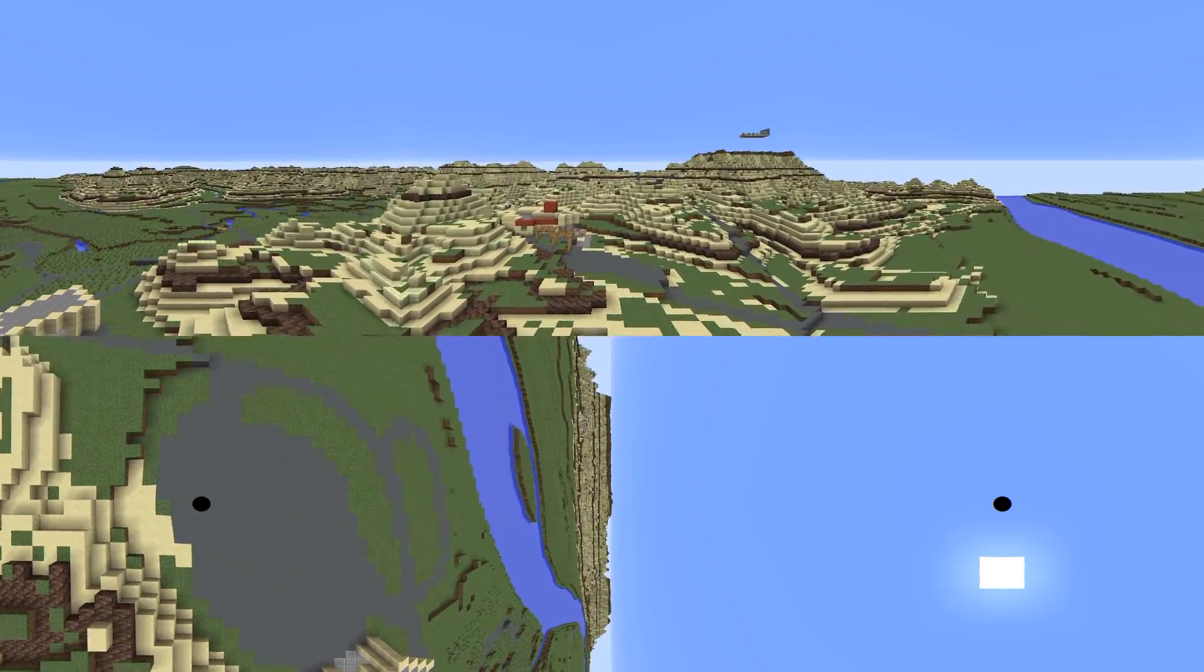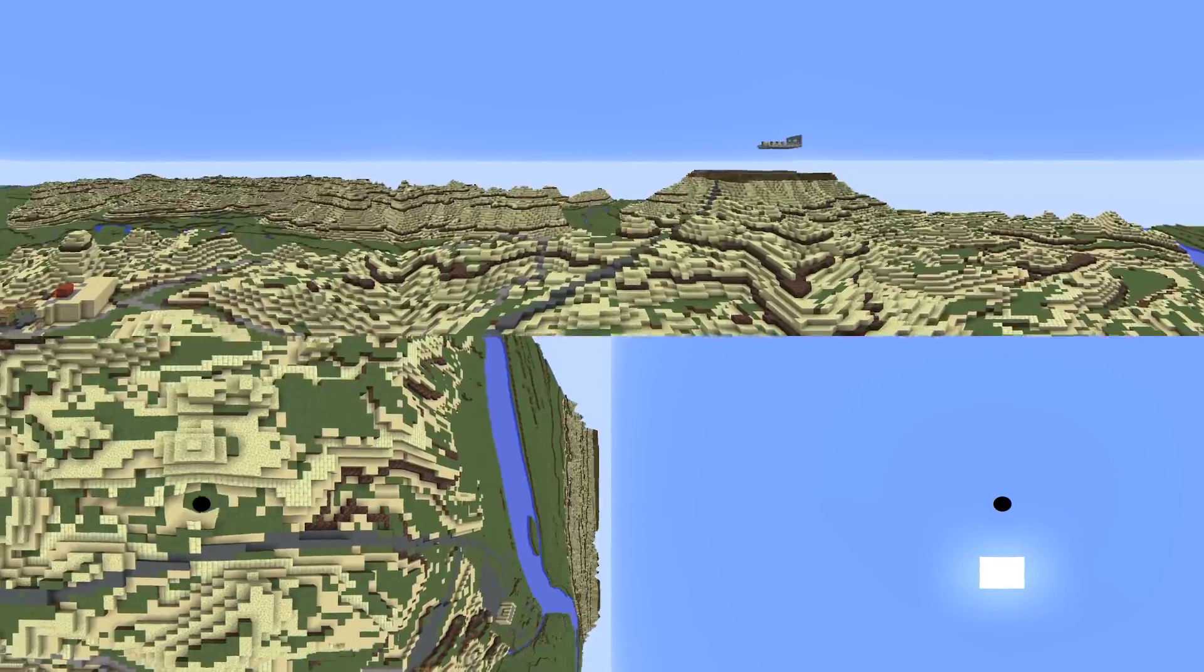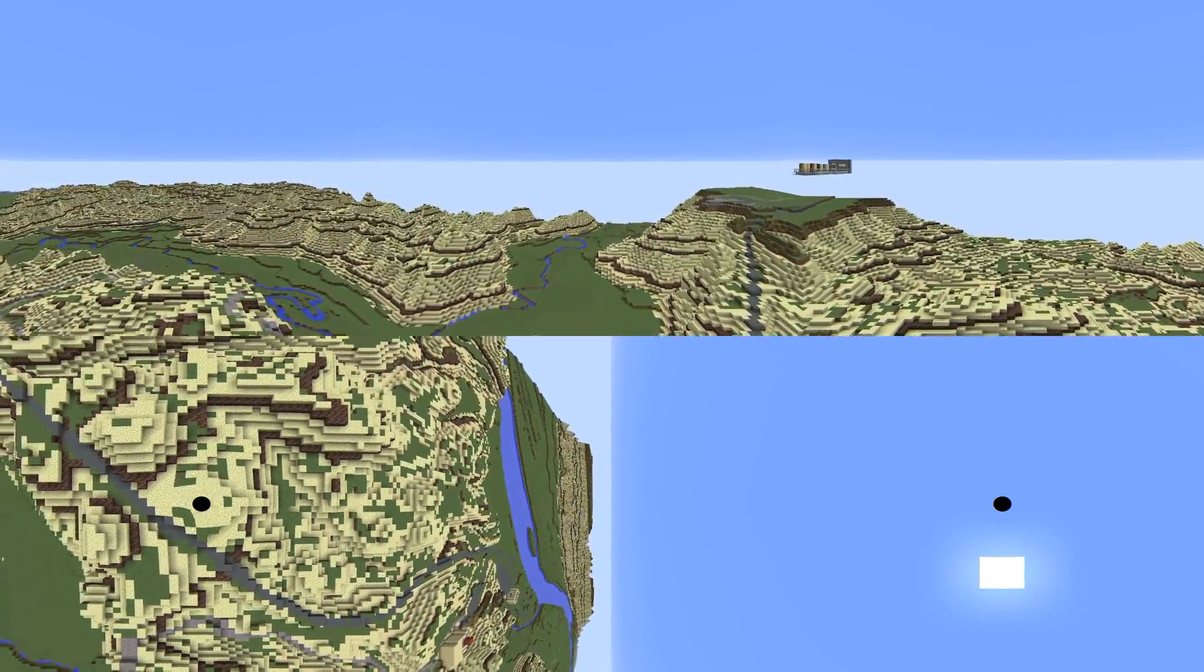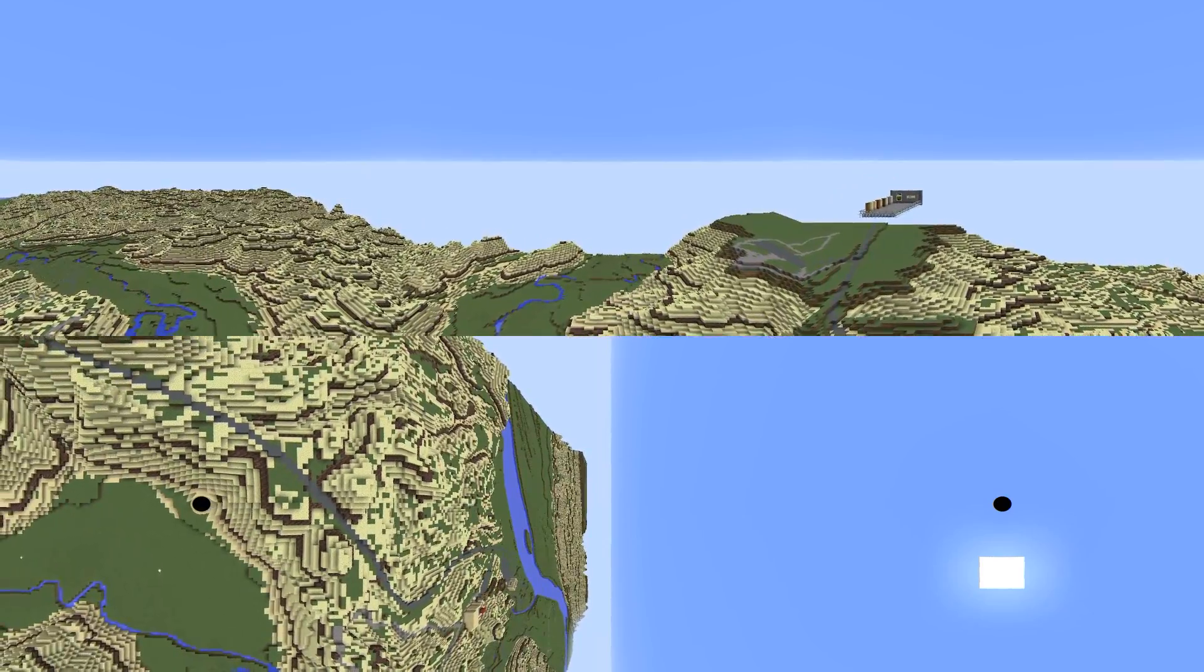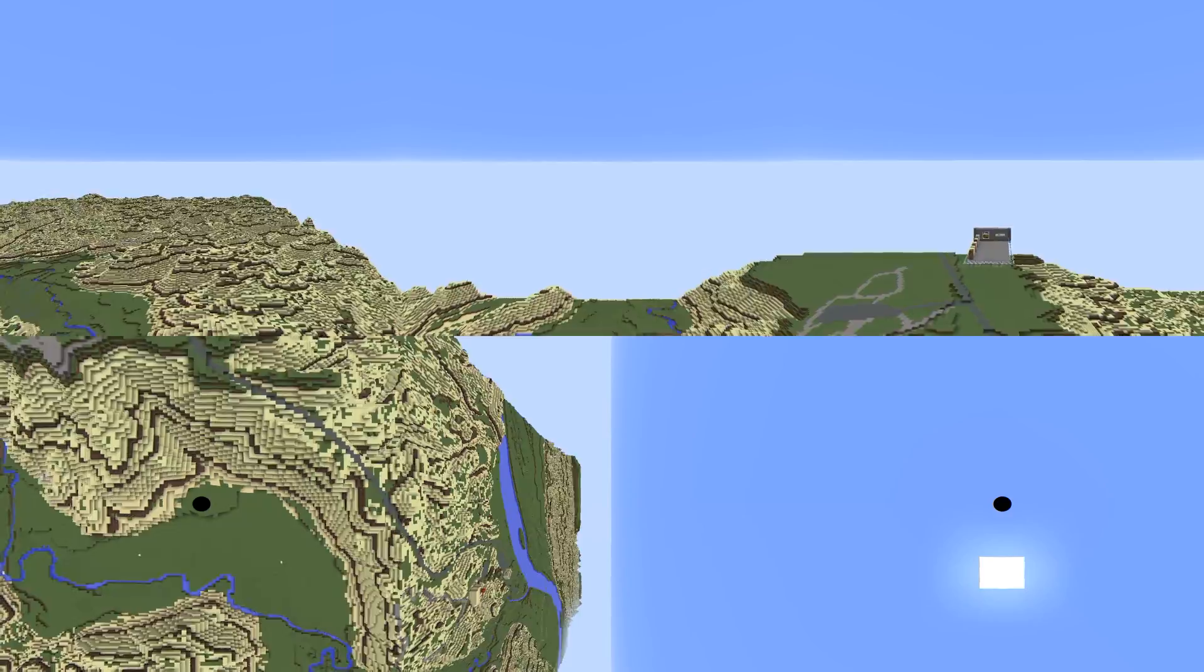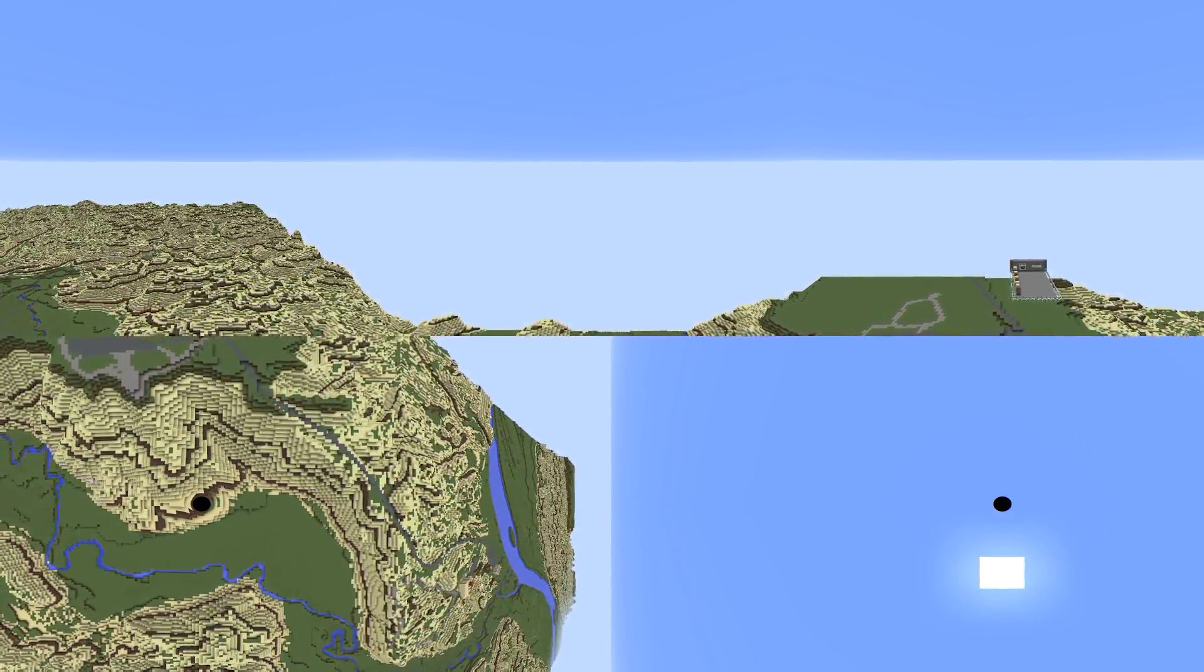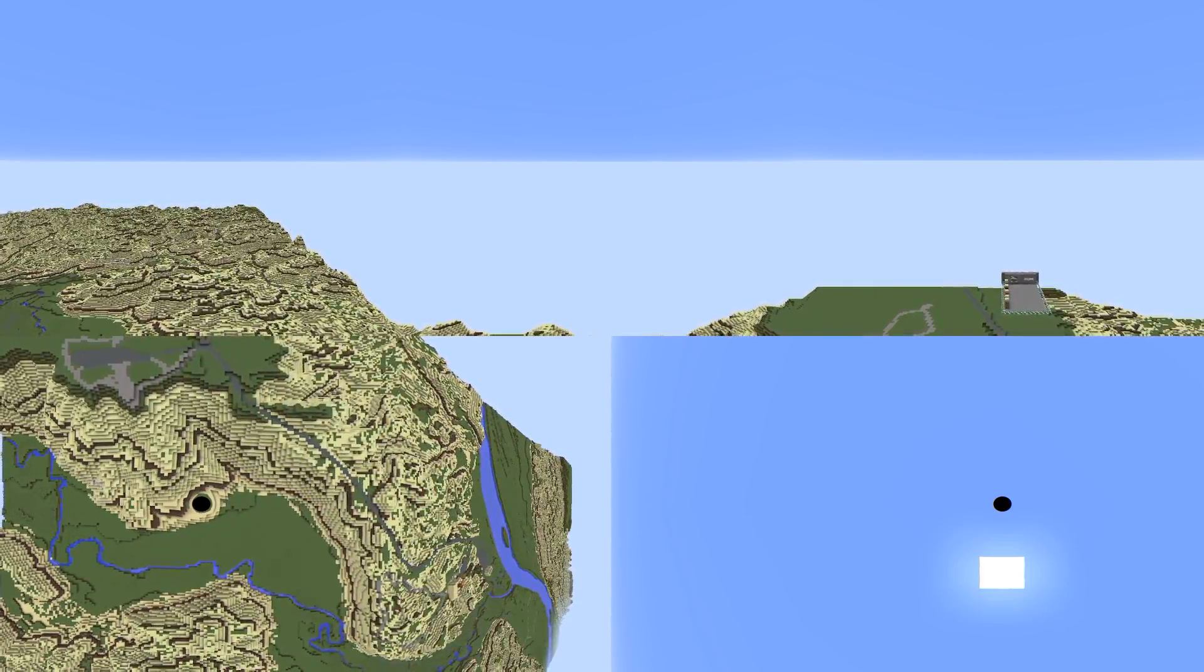You can also learn more about what the park has to offer online at albertaparks.ca. For more information on the Dinosaur Provincial Park Minecraft model, go to the Alberta Geological Survey website at ags.aer.ca. Here, you will also find other, even bigger 3D Minecraft models that can be downloaded and explored.